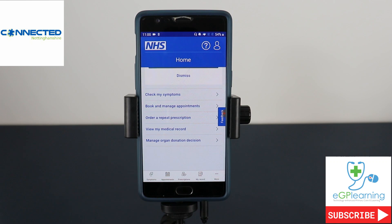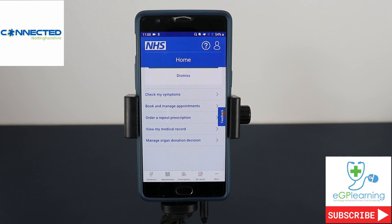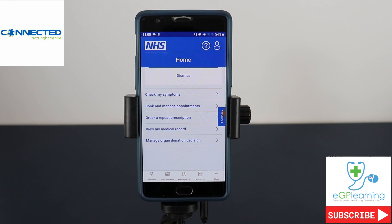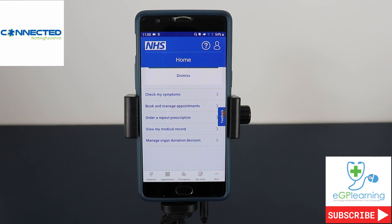It's worth checking the types of things that can be dealt with in those appointments as different practices will have different ways they use them. For example, an appointment may be with a nurse for things like smear checks or asthma reviews, whereas more complex issues will need a GP. It's upon yourself to make sure you're booking the right kind of slot. I would still highly recommend many people to use the app and hopefully you'll find it really simple and easy to use.